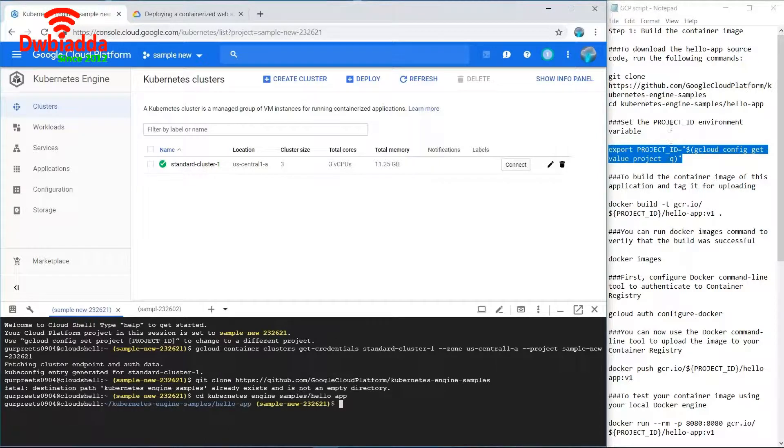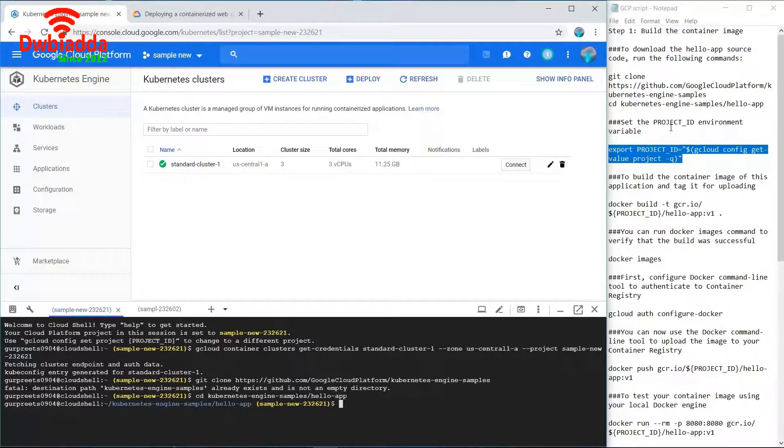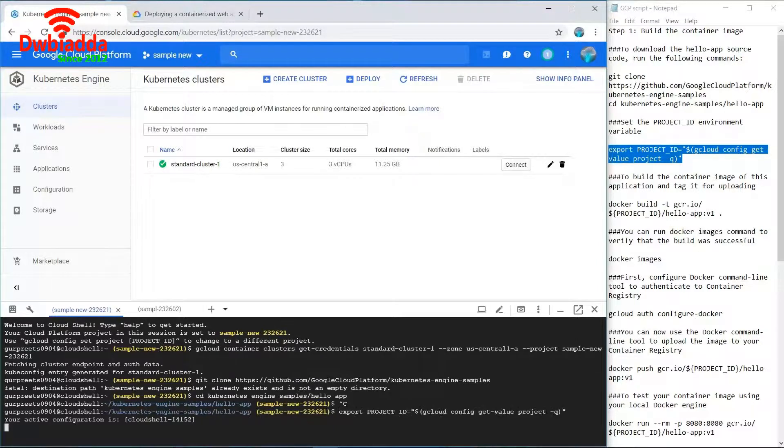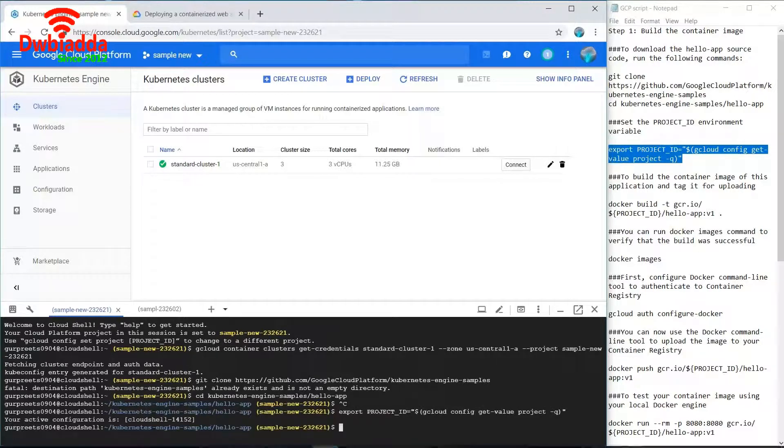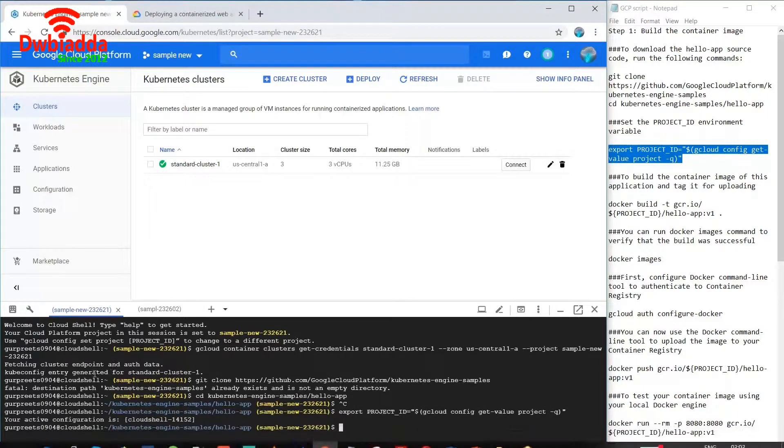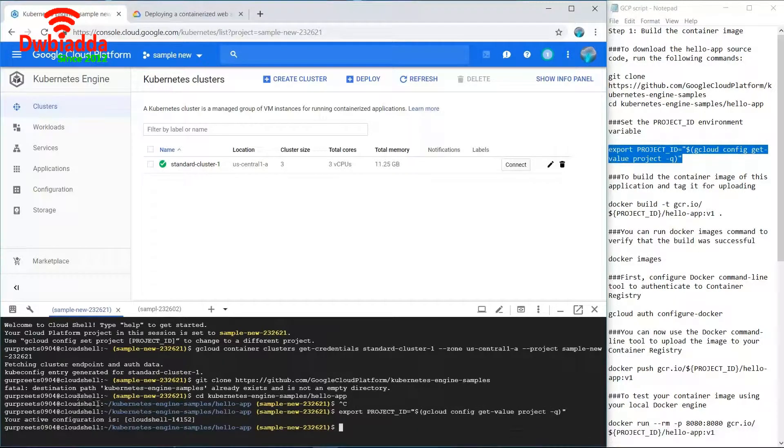Now we have to export the project ID, so we'll use this command. As you can see we have active configuration.